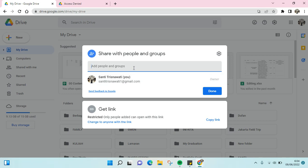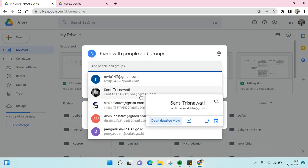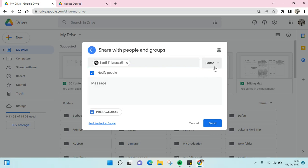Here you can type in the name or email of the person that you want to have access to this file. For example, this one.